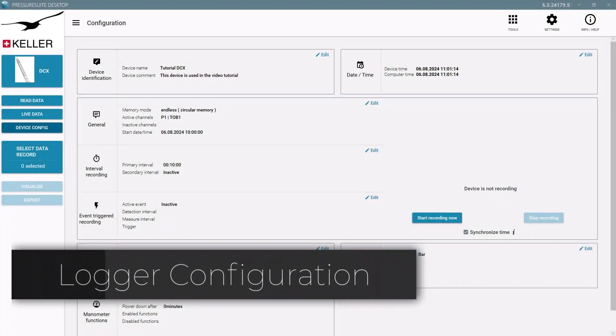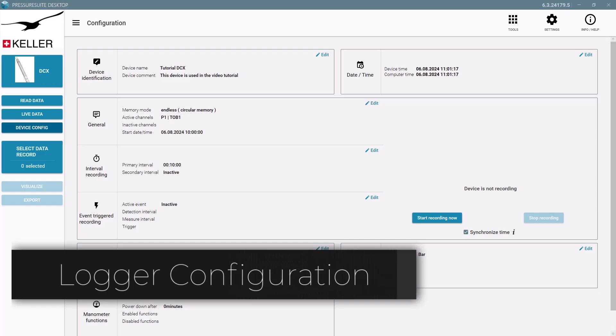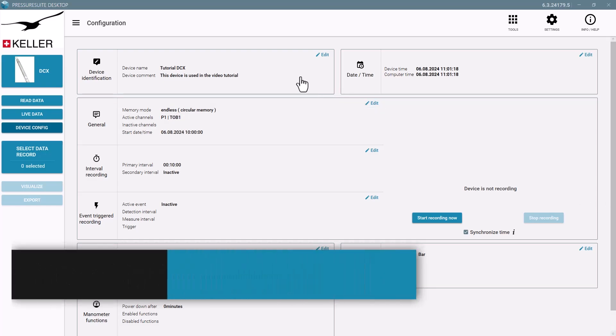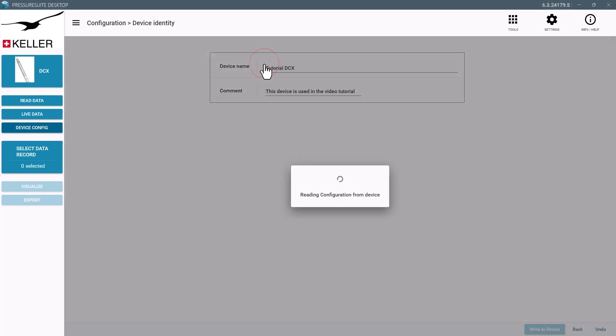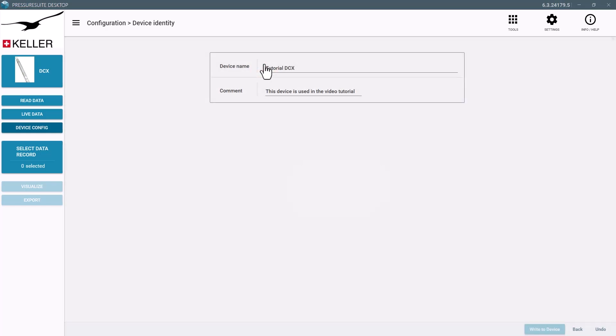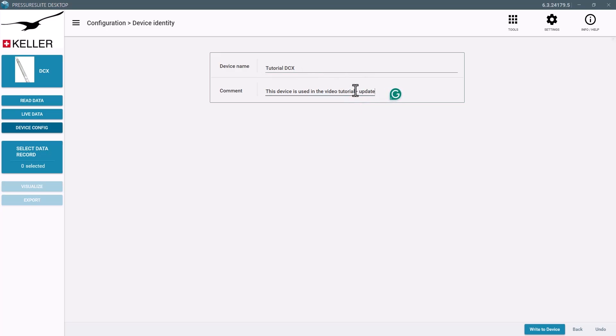Change the device name or write a note to identify the device. Program the change into the device.